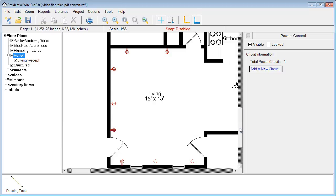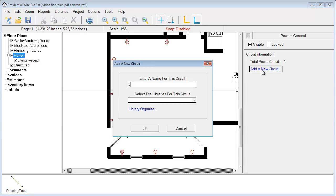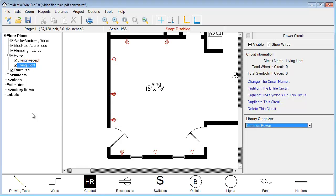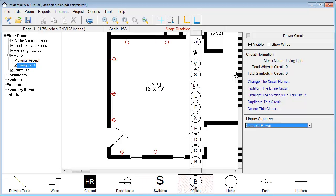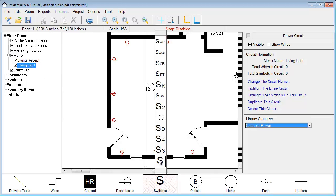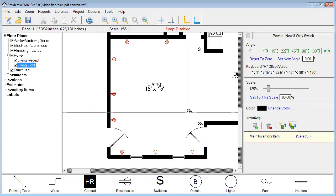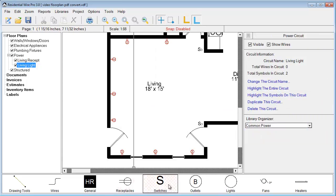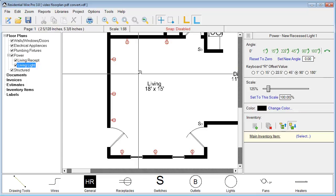Let's go ahead and add another circuit — a lighting circuit. We'll go to power, add a new circuit, and call this living lights. We'll choose common power. Whatever circuit you have highlighted as you're placing symbols, those symbols will go on that circuit, so watch which circuit is highlighted as you work. Let's go to the switch and grab a three-way switch — let's place a couple of those. Right click to unselect, then go to lights and grab some recessed lights, making them a little bit larger.